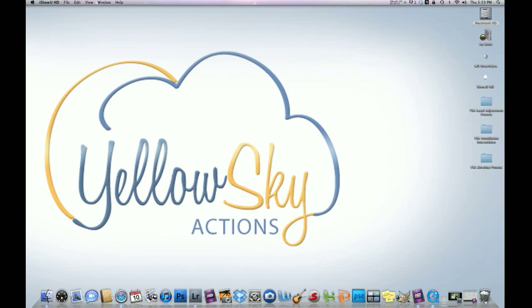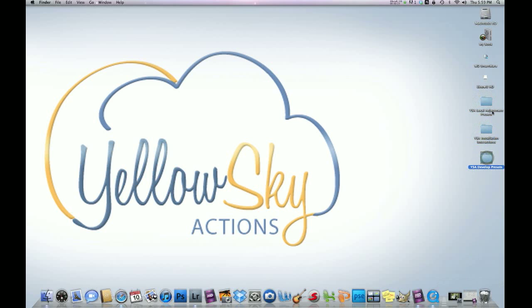First things first, once you've downloaded all of your presets, drag the folders onto your desktop. They should look just like this - you should have the local adjustment presets, the develop presets, and the installation instructions, which you probably won't need because you have this video.